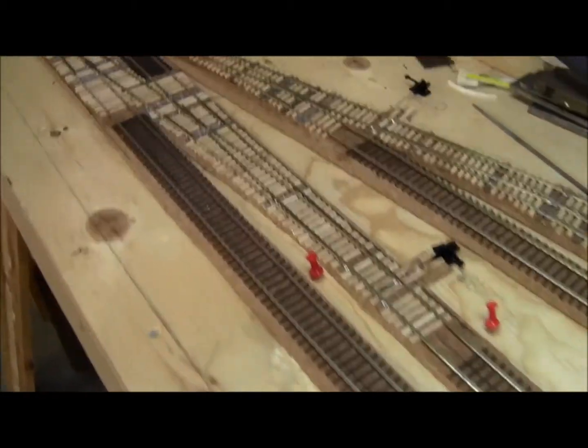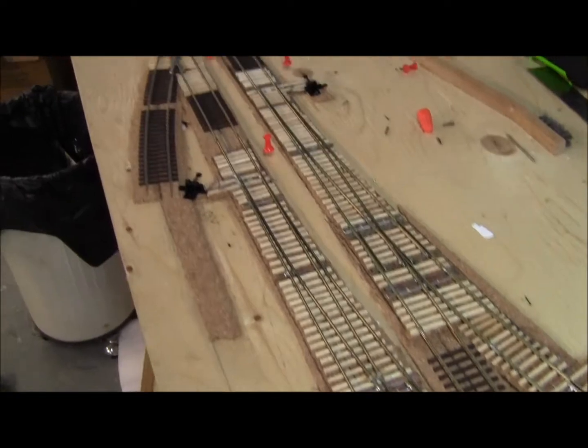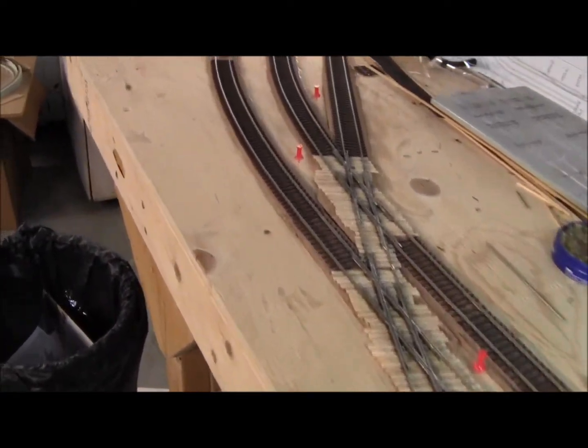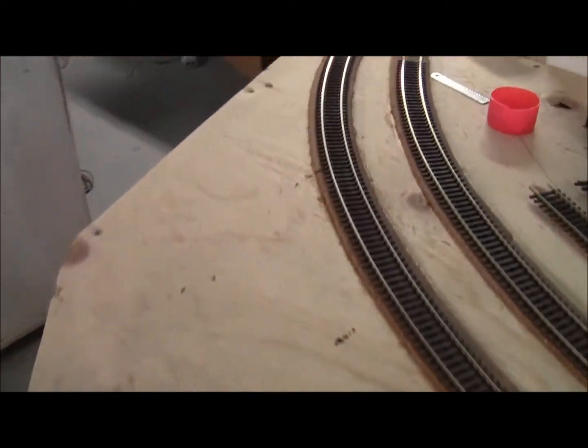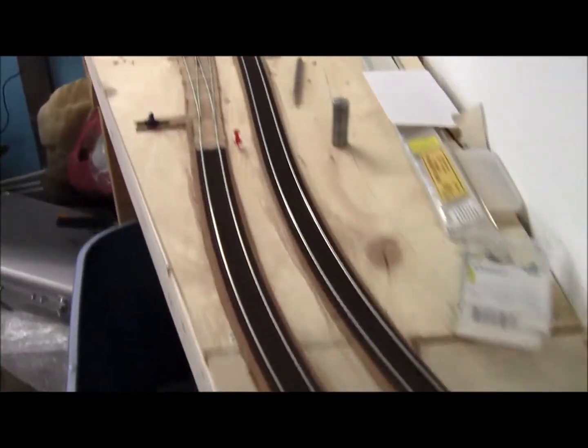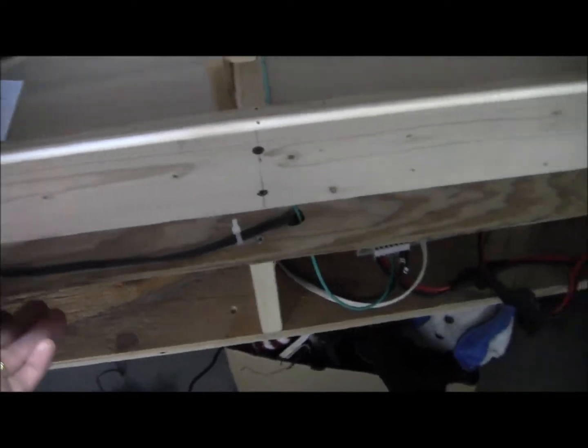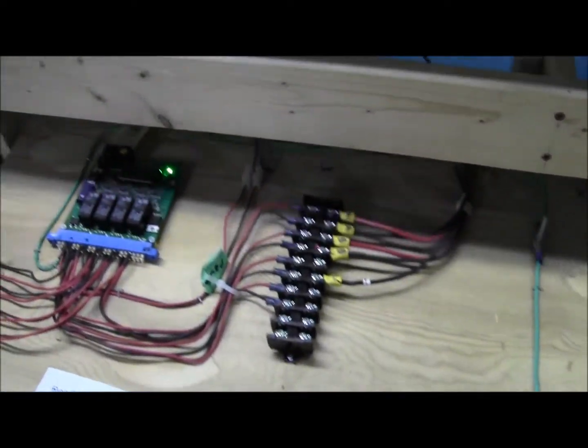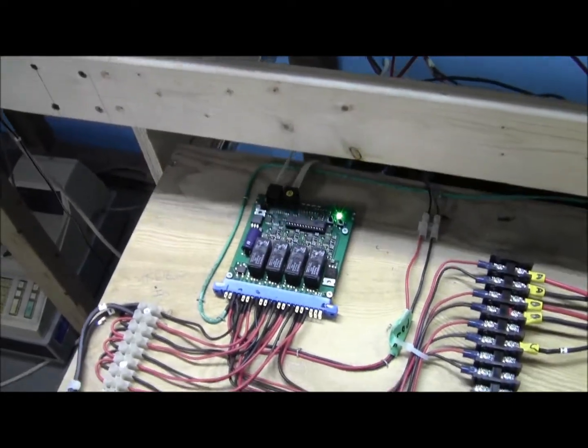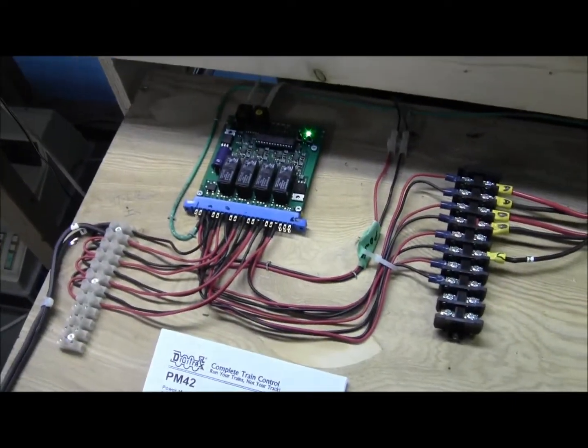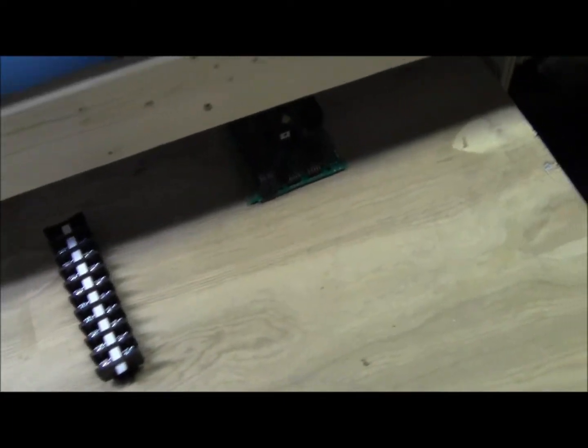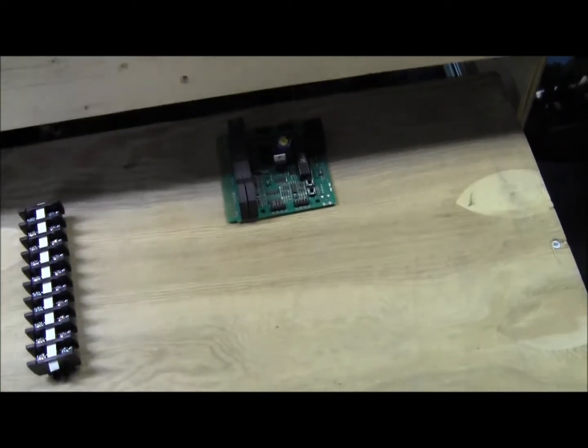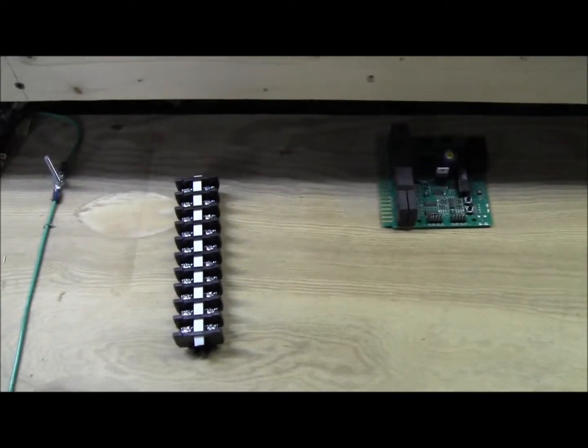Like I said, we'll be only cutting one rail and that will be the positive. The negative rail, which will be the black, will be continuously going on underneath the layout. The drawer that I'm pulling out over here is where all the electronics are going to be sitting. Over here is the PM-42, there'll be another one over here. And over here we have the BDL-168, and there's going to be another one over here underneath it.